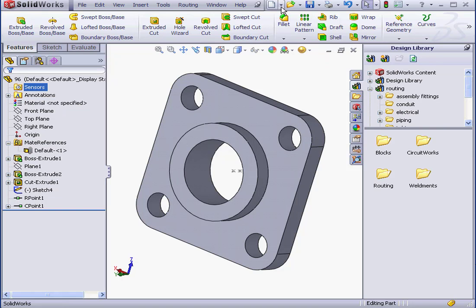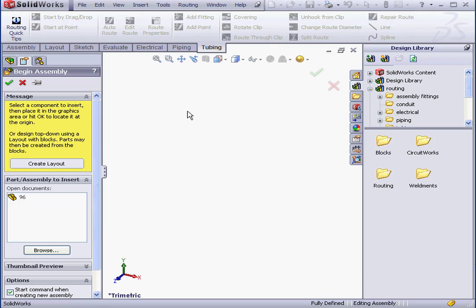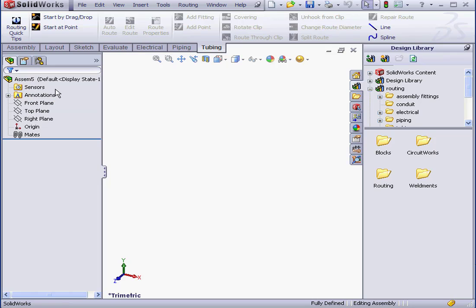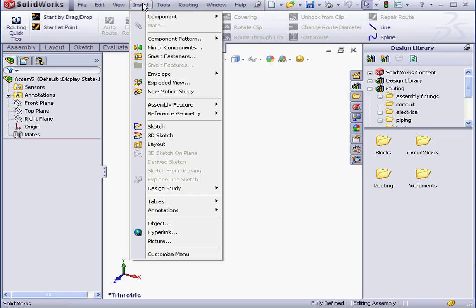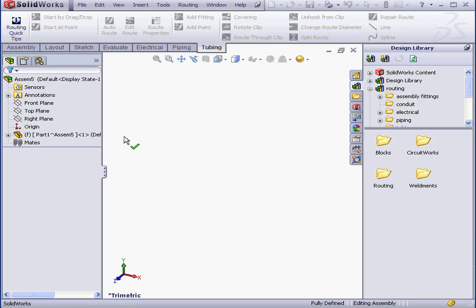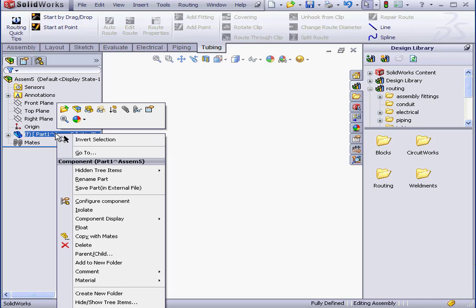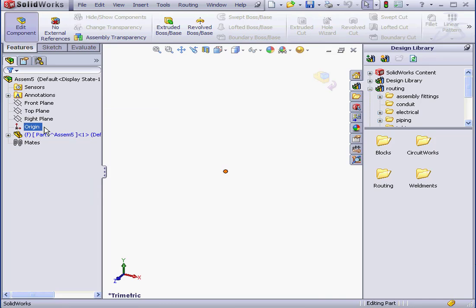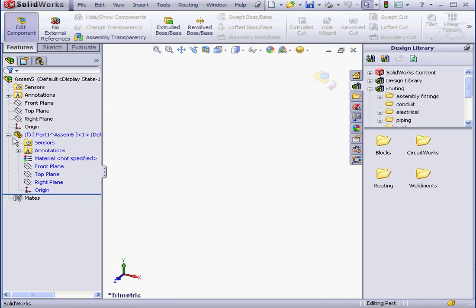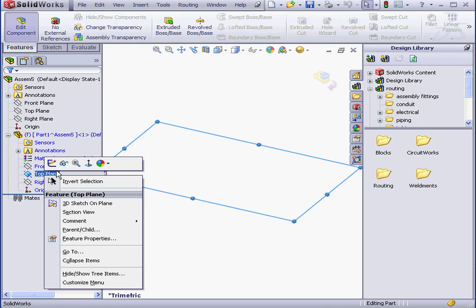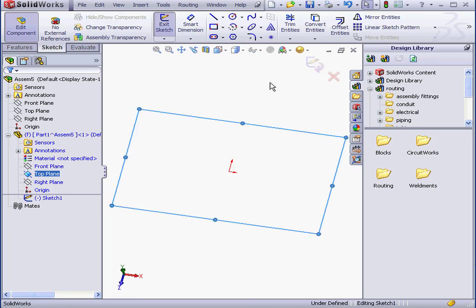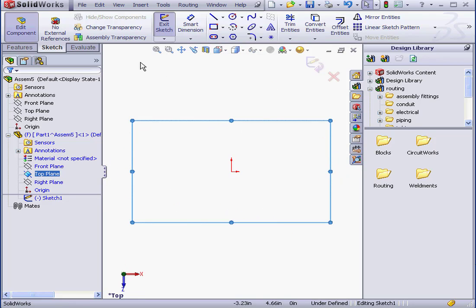Now I'm going to create a new assembly document. OK. Cancel out of this Property Manager. Let's go to Insert, Component, New Part. And let's right-click on the part. Select Edit Part. I'm going to insert a sketch on the top plane. Right-click, Insert Sketch.